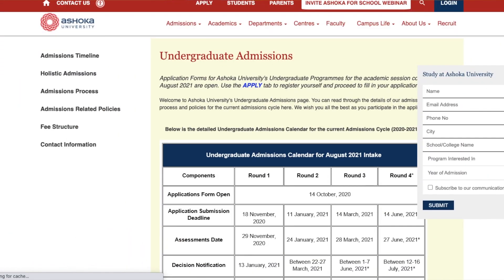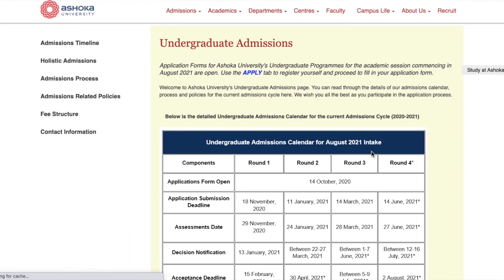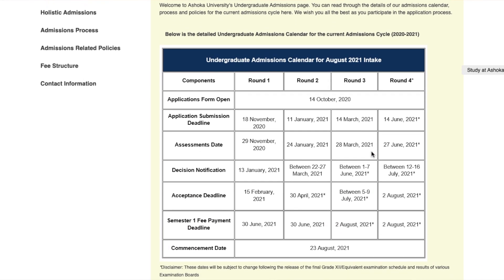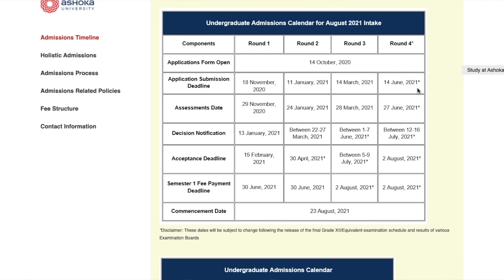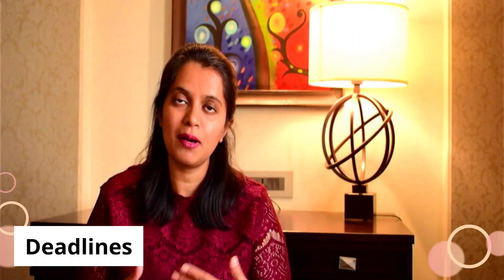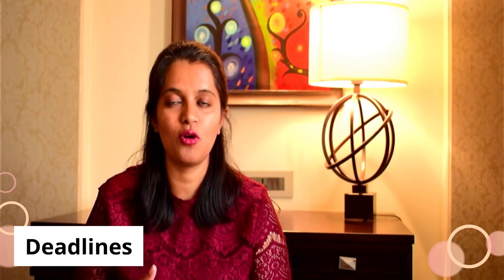Regarding deadlines, Ashoka's application form for undergraduate admission began on 14th October 2020. Two rounds are already over. Currently we are in round three, which closes on March 14th. After this there will be one last round — round four — which will close on 14th June. Many students will apply after their final board exam results come in, and those students can look at applying by 14th June as well.